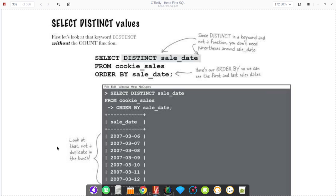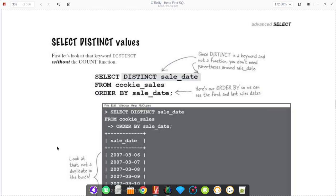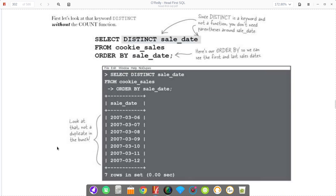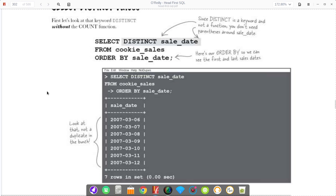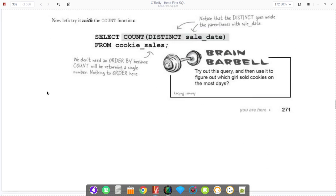In this example, we're looking at all the sale dates in the cookie's sales table. In the table we looked at before, it showed there were many duplicates of dates because we had a lot of people selling a lot of cookies on the same days. This just gives you a list of the days cookies were sold and cuts out the duplicates.